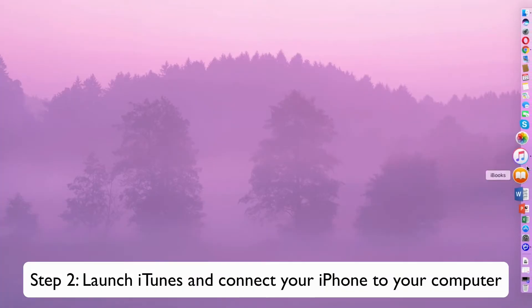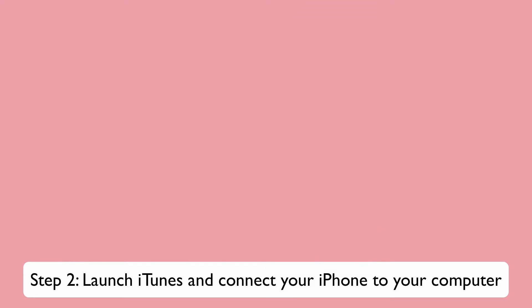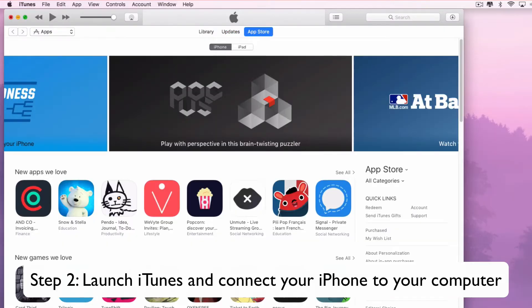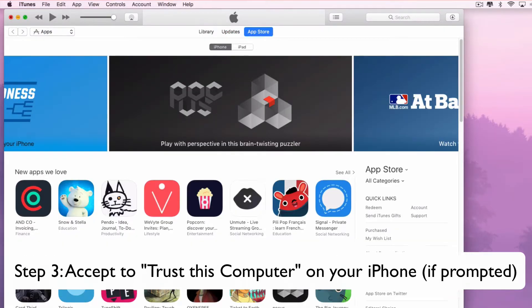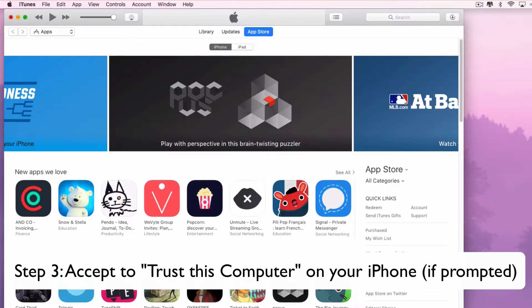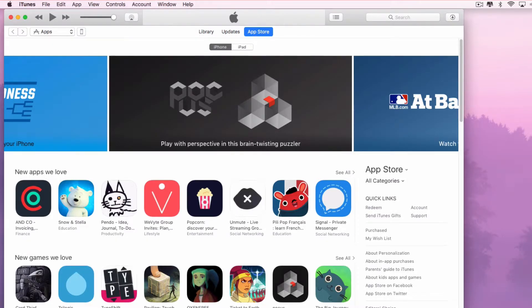Then, launch iTunes and connect your iPhone to your computer. If prompted, accept to Trust this computer on your iPhone.